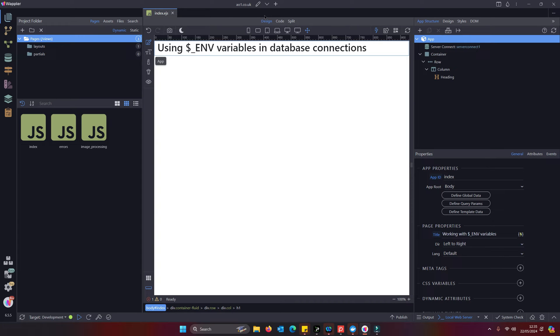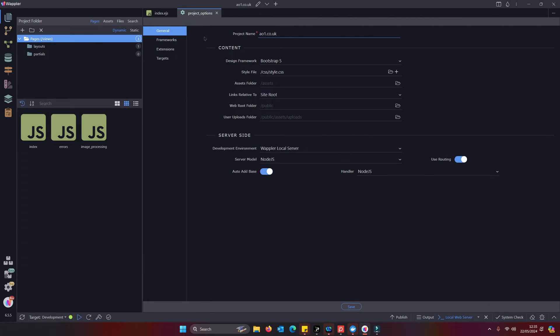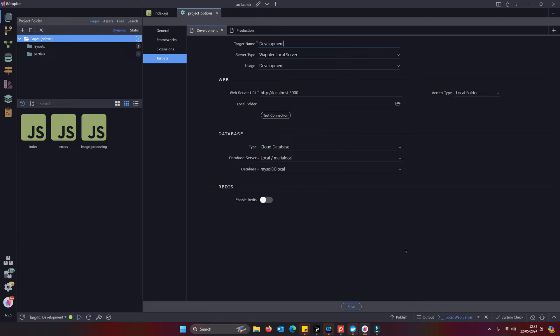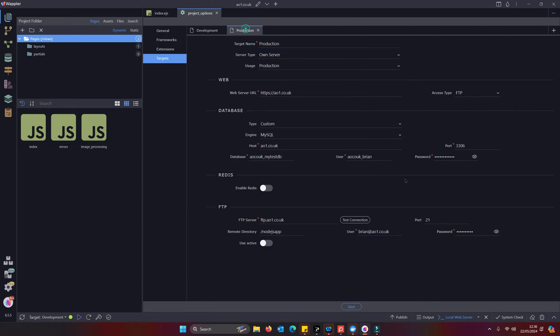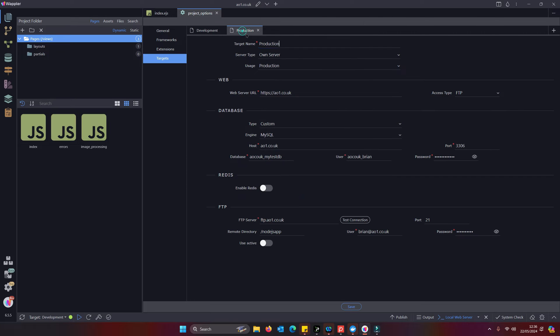You're going to your project settings, you go into your targets, and within your targets you will set your database connection settings. In this case I have the development target using a local cloud database, in other words it's running in a docker container, and in my production database we have an online database running on a VPS, it's actually an Orange host server.